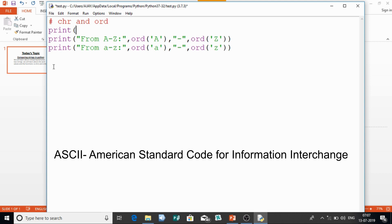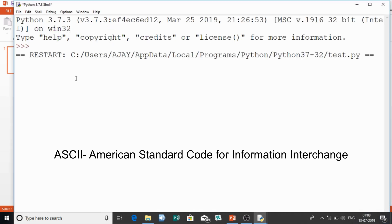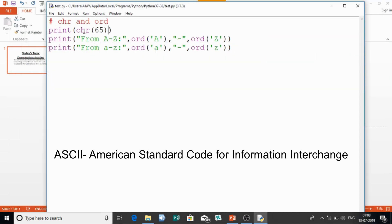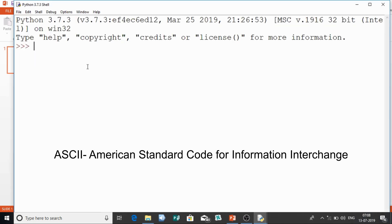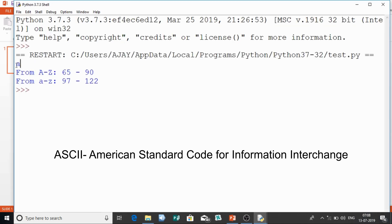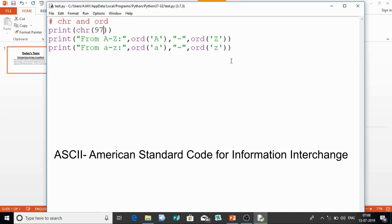Now if I want to know any character for a given ASCII value — for example 65 — I use the CHR function. CHR is the reverse of ORD: it gives you the character for a given number. You can see it gives capital 'A'. So CHR(65) gives capital 'A', and CHR(97) gives small 'a'.